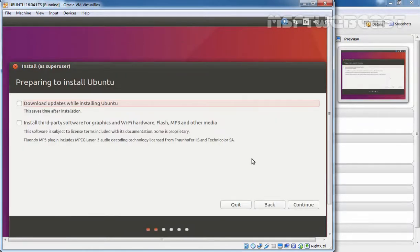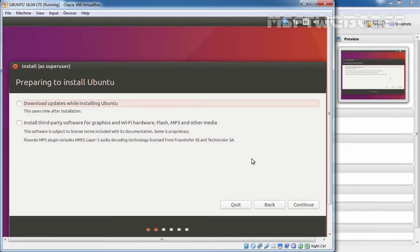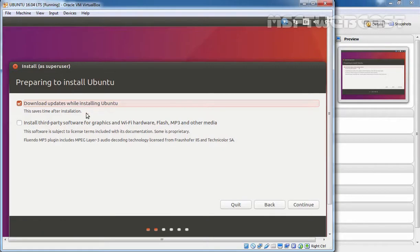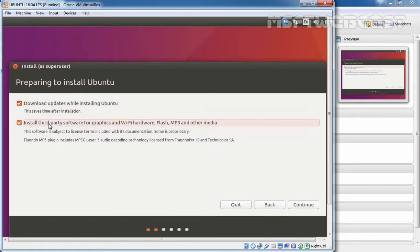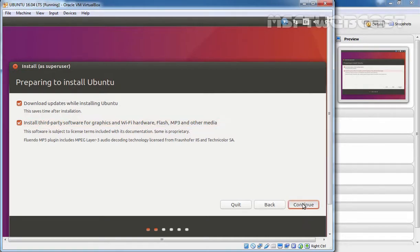In the next screen, I will tick both options before continuing so you don't have to go through the hassle of installing updates and codecs after you have completed the installation. If you are without an Internet connection, the first option will be greyed out, but you can tick the second and continue your installation. For this demonstration, we are going to select both options: download updates while installing Ubuntu, and install third-party software for graphics and Wi-Fi hardware, Flash, MP3, and other media. Click on continue.